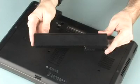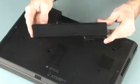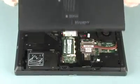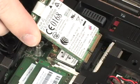Before you begin, remove the battery, bottom cover, and wireless LAN module.